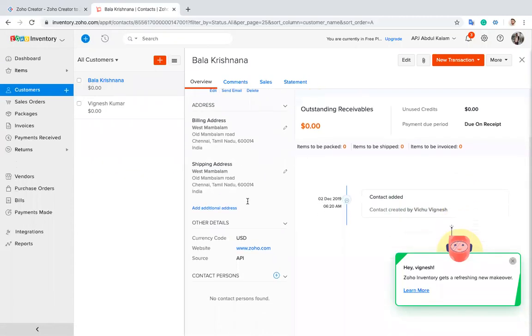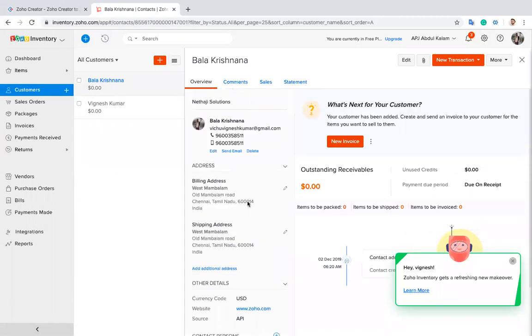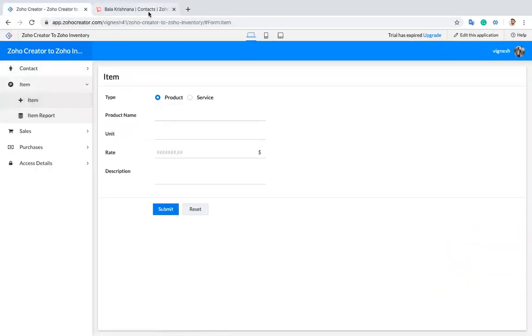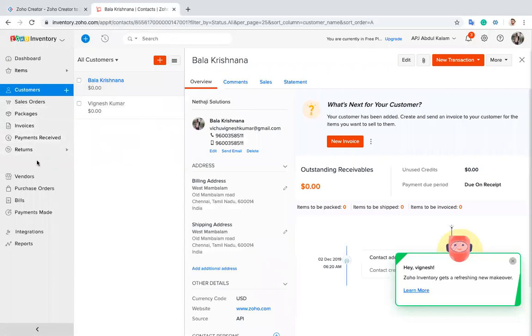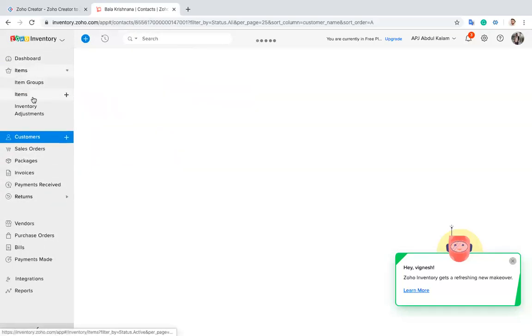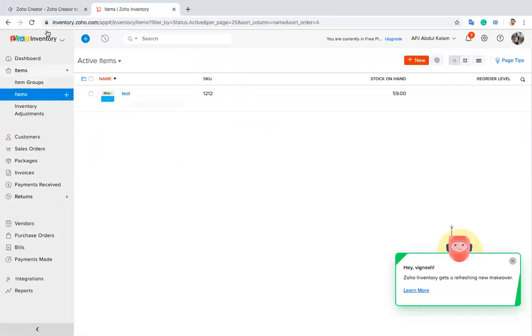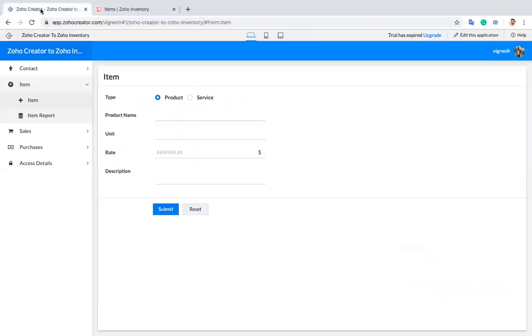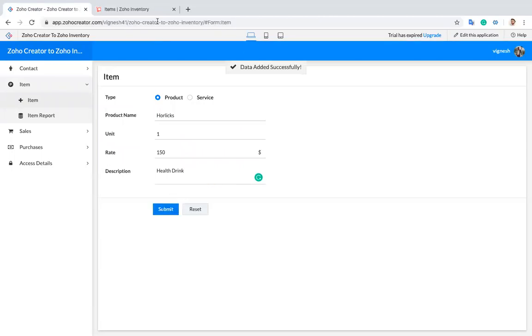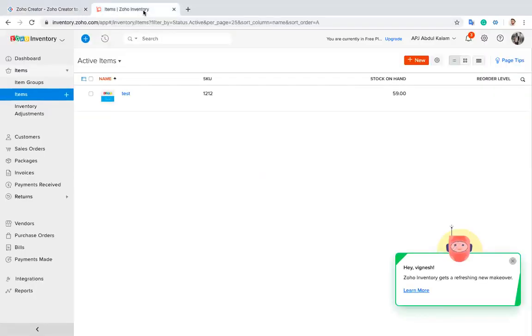Now I'm going to create a new item. There are no active items here. I'll enter the item name and submit it. Now I refresh my Zoho Inventory, and you can see the item here.